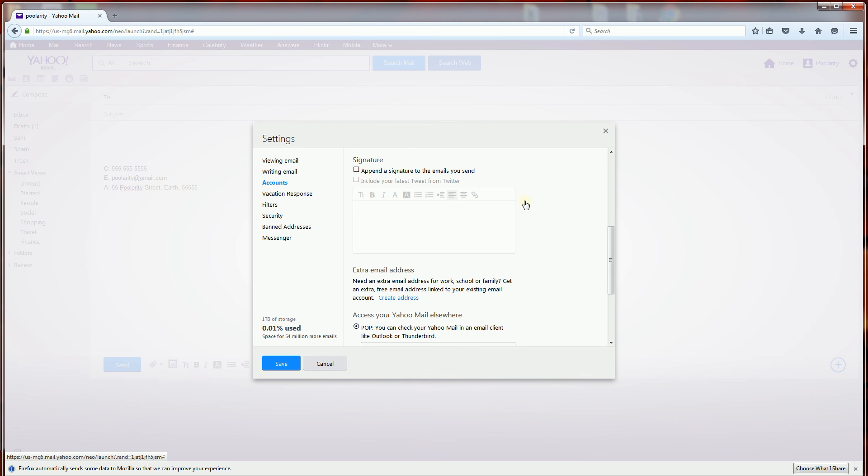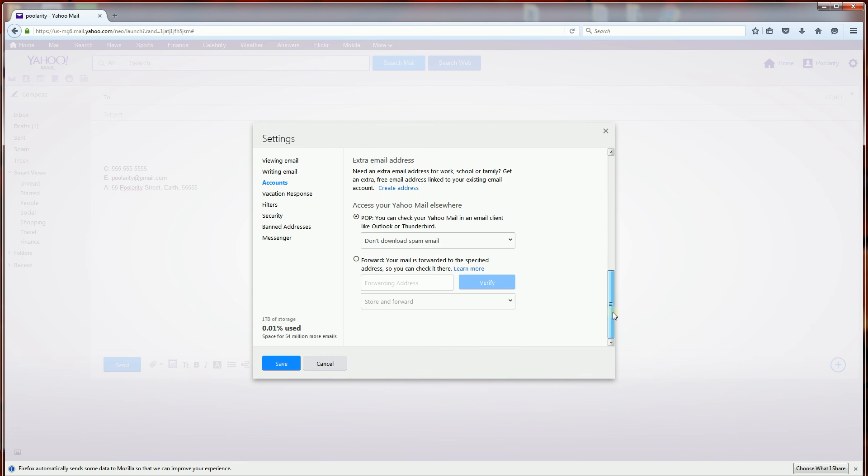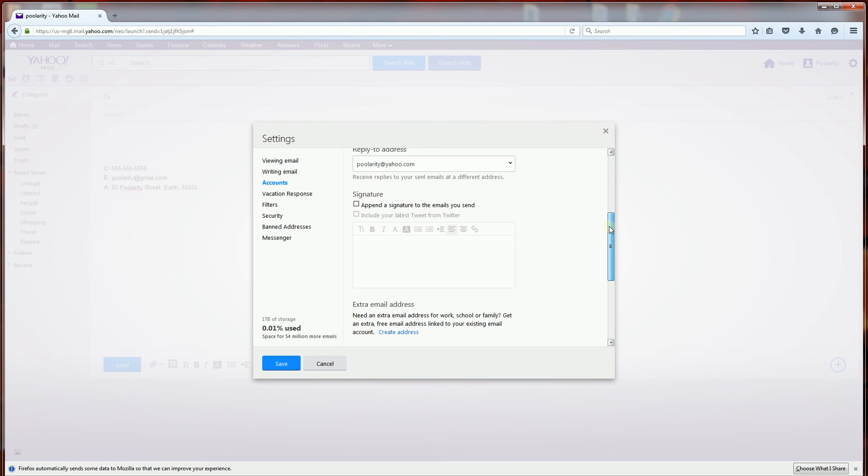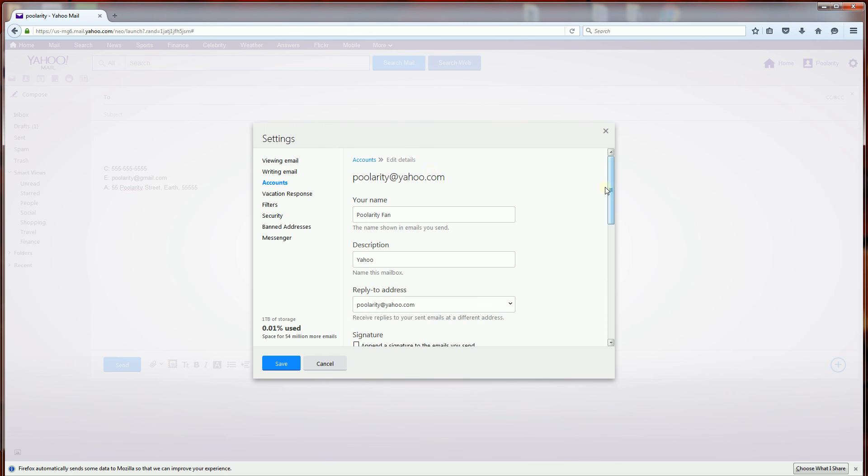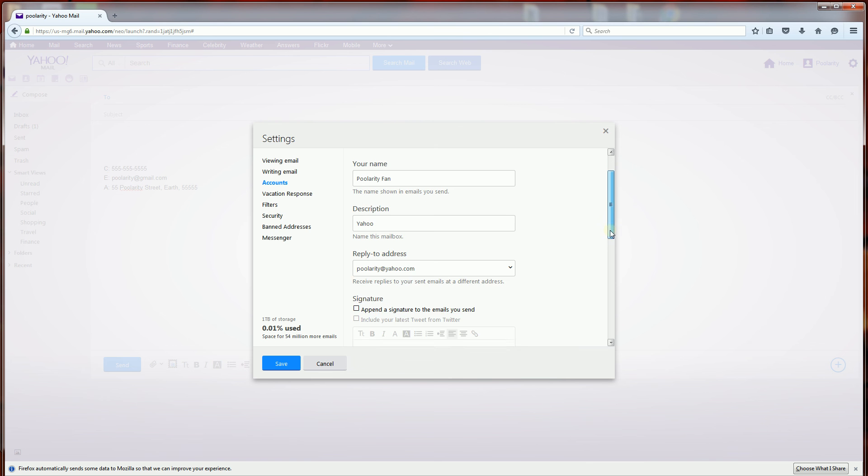If you do not have multiple emails it will show this dialog box right away where you could put in your signature. But if you do have multiple emails it will list your emails. Make sure to click on your email and it will bring you to this box here.